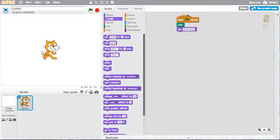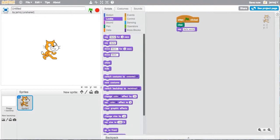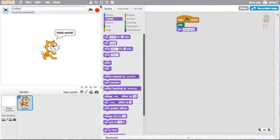And here we have our first computer program. So if I go over to here and click the green flag, hopefully Scratch will say hello world. And there it is, our first computer program.